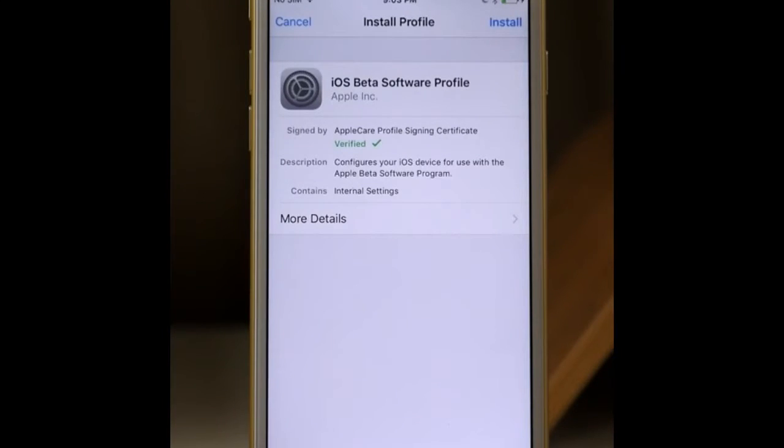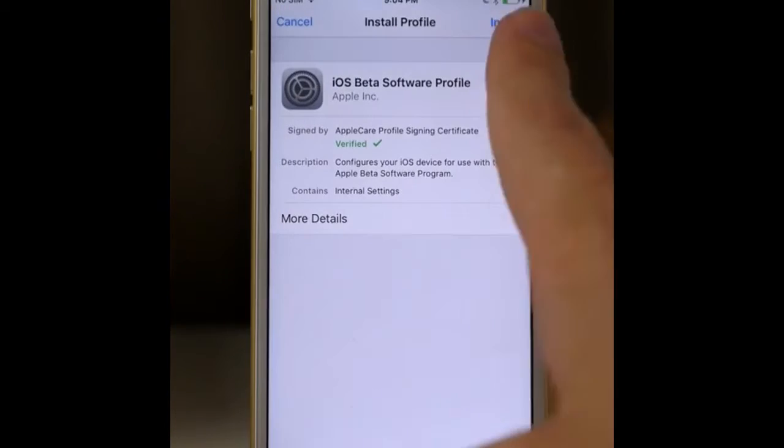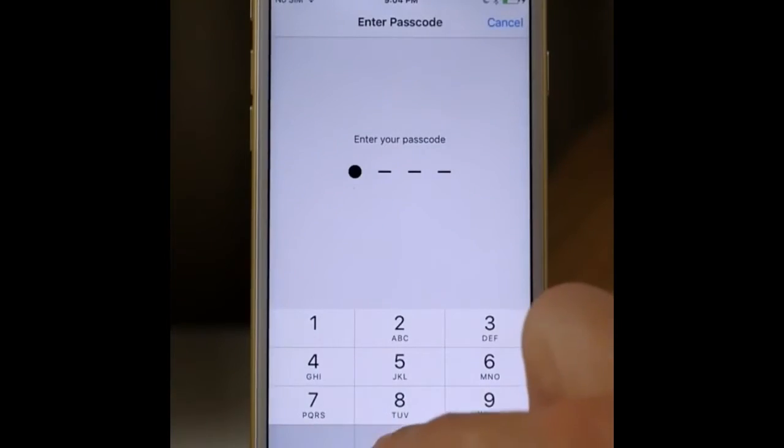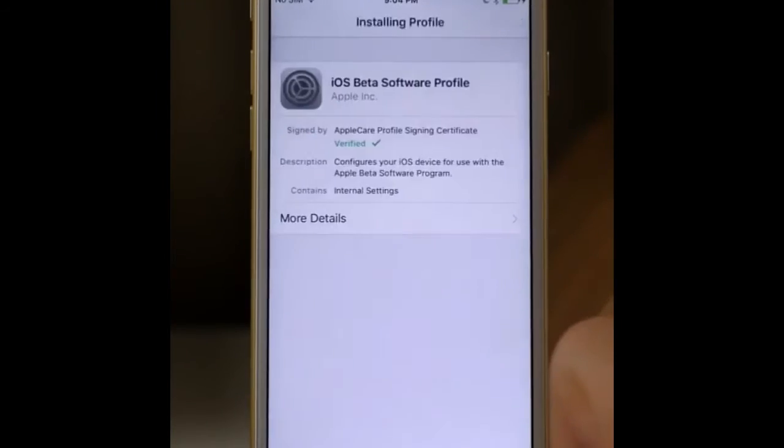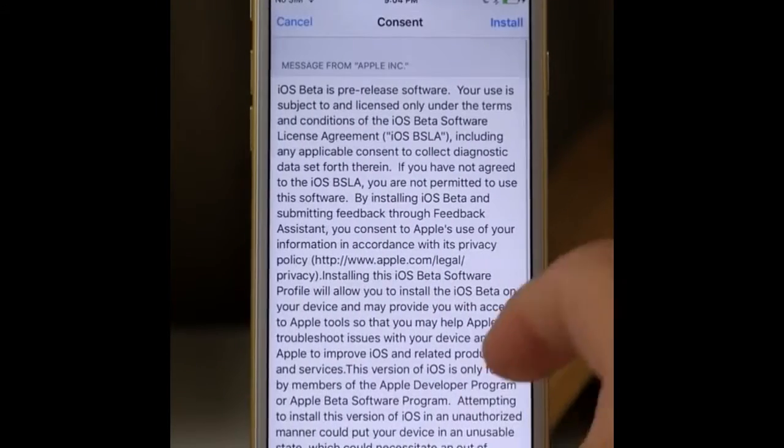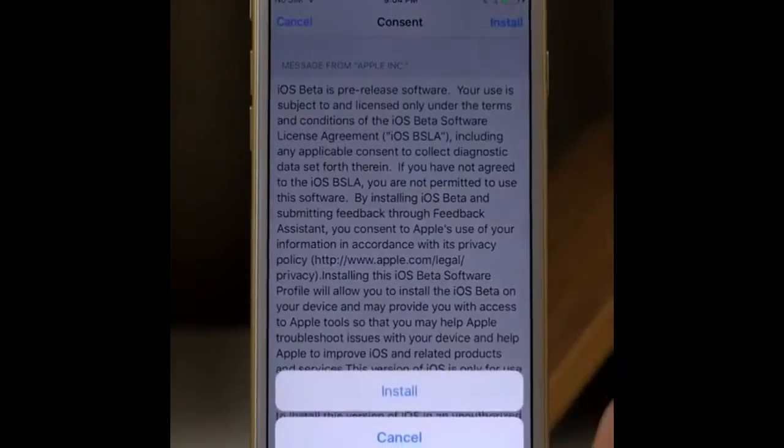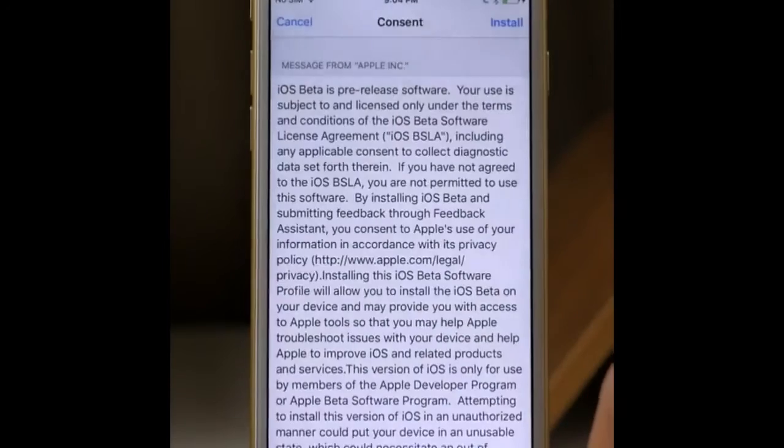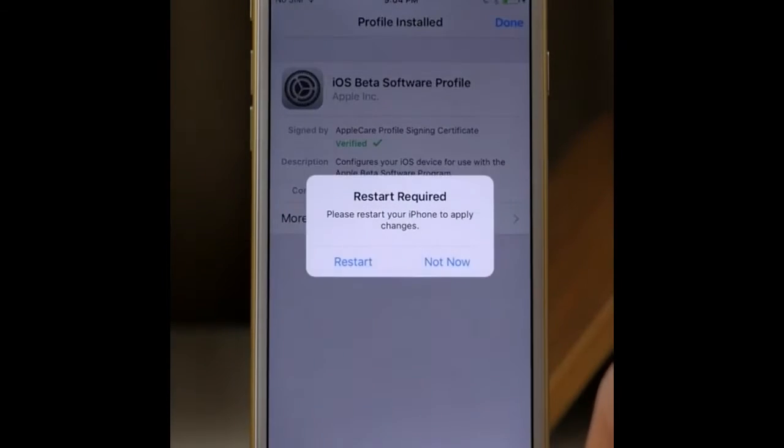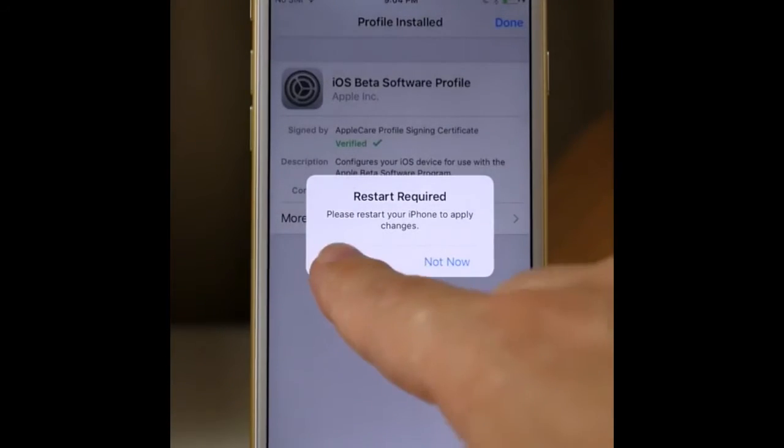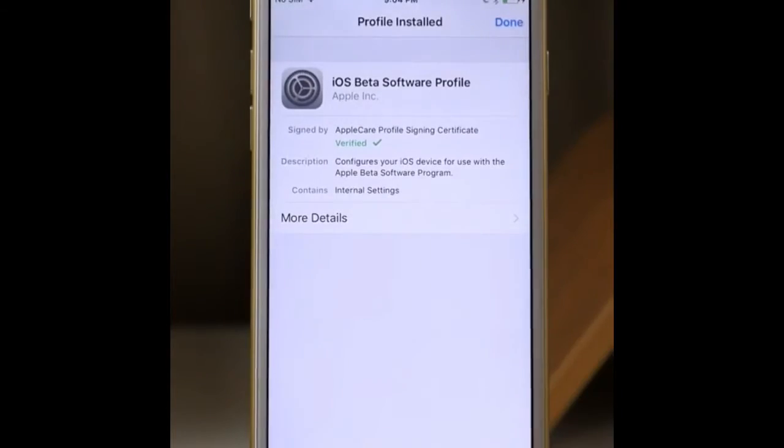It will take you to this website where you have to download this profile. Press Install, then put your password and install again. Now it will ask you to restart, so just press Restart Now and wait for it to restart.